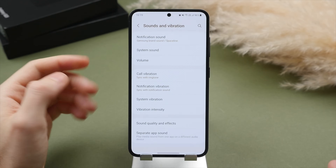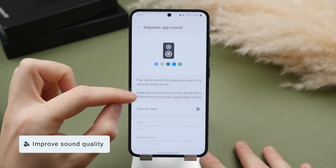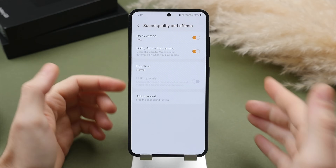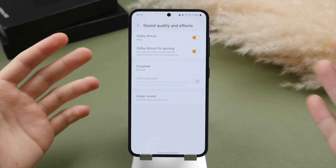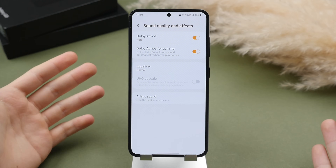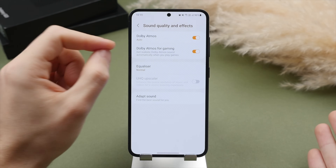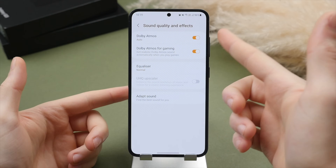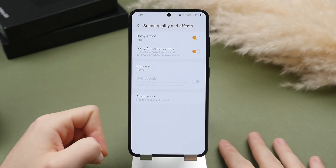Scrolling down to sound quality and effects, I highly recommend turning on Dolby Atmos. If you don't know what Dolby Atmos is, it essentially recreates a more immersive, almost 3D sound — applied to all media you watch or listen to on this phone, whether videos, music, or gaming. This generally improves the audio experience, so my tip is to turn on both Dolby Atmos for media and for gaming. Trust me, it's going to make audio sound even better.